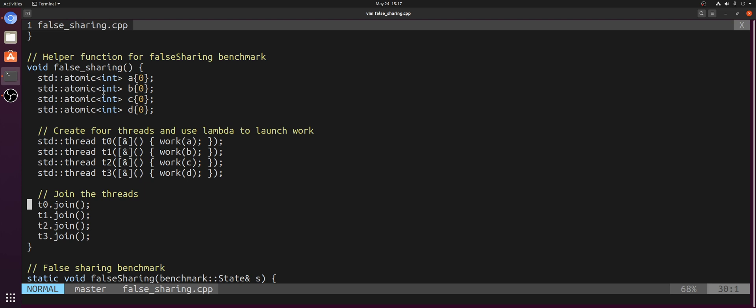So in the read-only case where we're only reading these atomic ints, false sharing isn't really an issue. And the reason why is, let's go ahead and say, for example, threads 0 through 3 all get mapped to different cores with their own private L1 data caches.